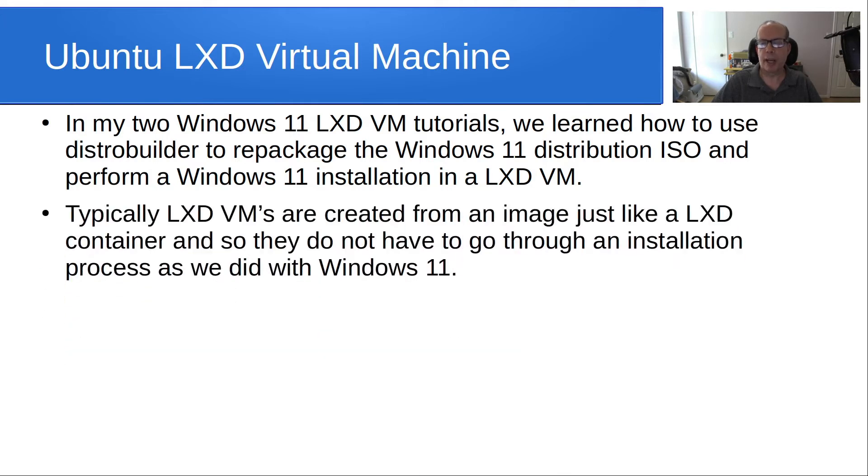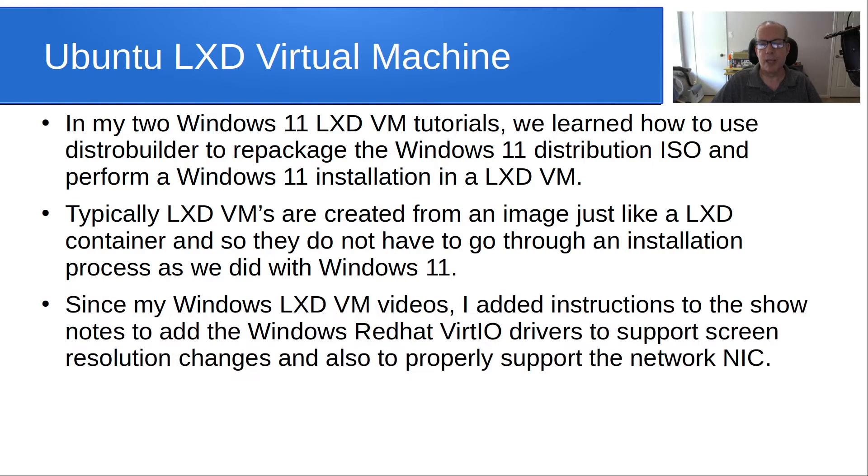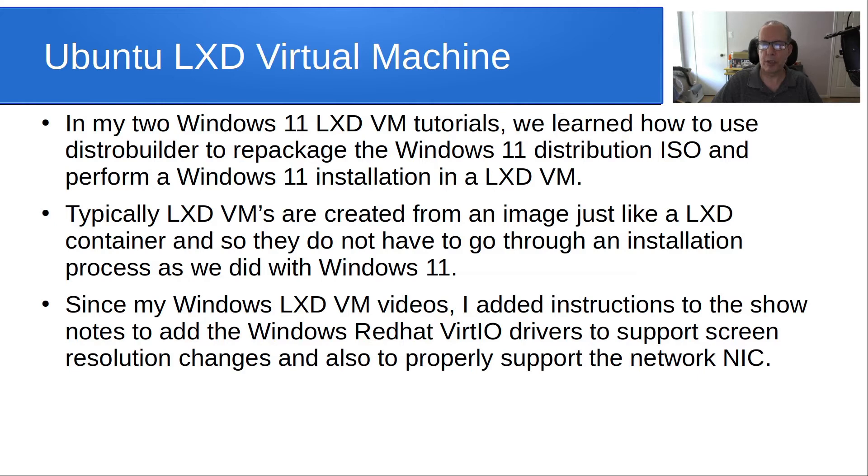Typically, LXD VMs are created from an image just like a LXD container and so they do not have to go through an installation process as we did with Windows 11. Since my Windows LXD VM videos, I added instructions to the show notes to add the Windows Red Hat VirtIO drivers to support screen resolution changes and also to properly support the network NIC.